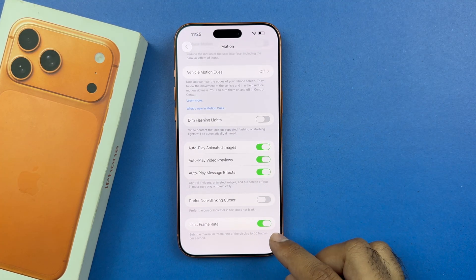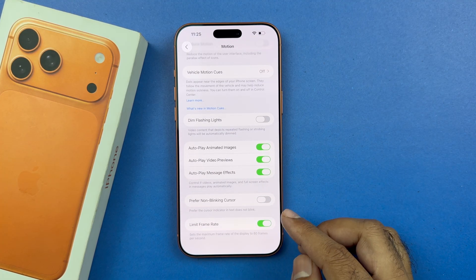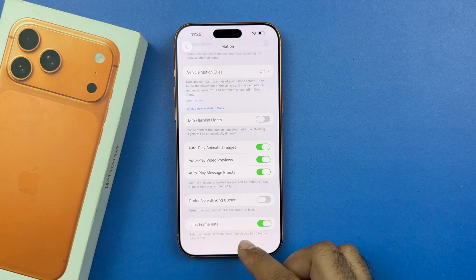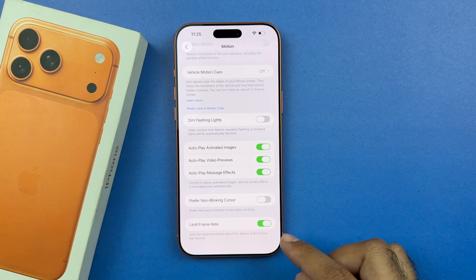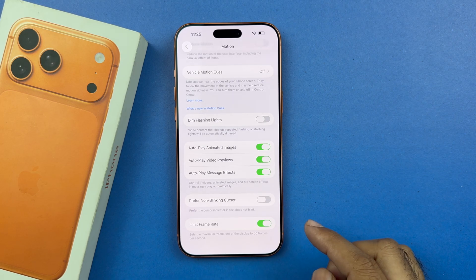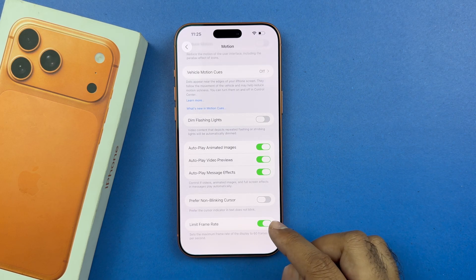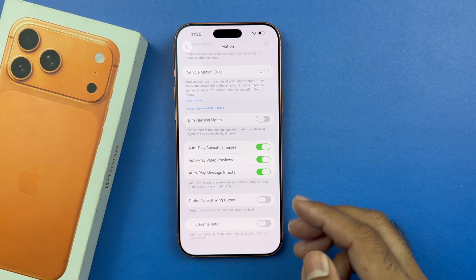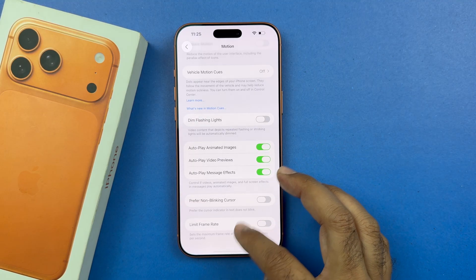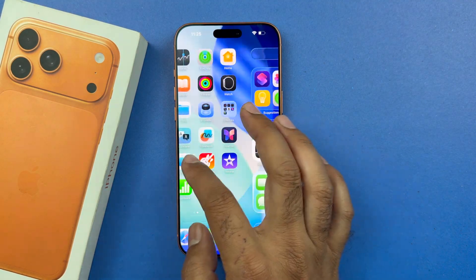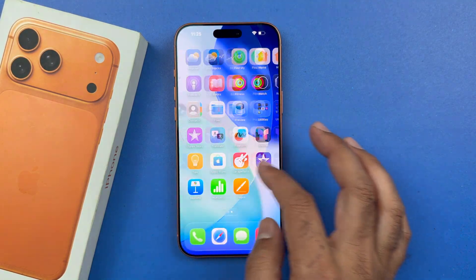If it is turned on, this means that the display has been reduced to 60Hz. So you need to turn that off in order to get the maximum potential of 120Hz on your iPhone 17 Pro and the Pro Max.